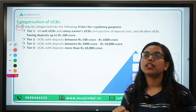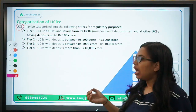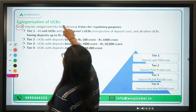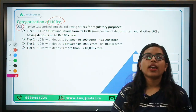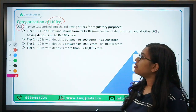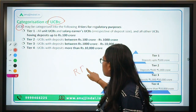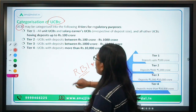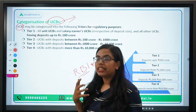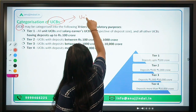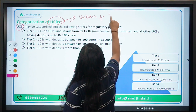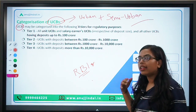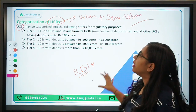Urban cooperative banks are primary cooperative societies, and these UCBs can accept deposits and can also extend loans. Apart from that, these UCBs are regulated by RBI. As these are banks, they are regulated by RBI. They also cater to the financial needs of people in urban areas as well as semi-urban areas. Based on the mutual help concept, these UCBs function.